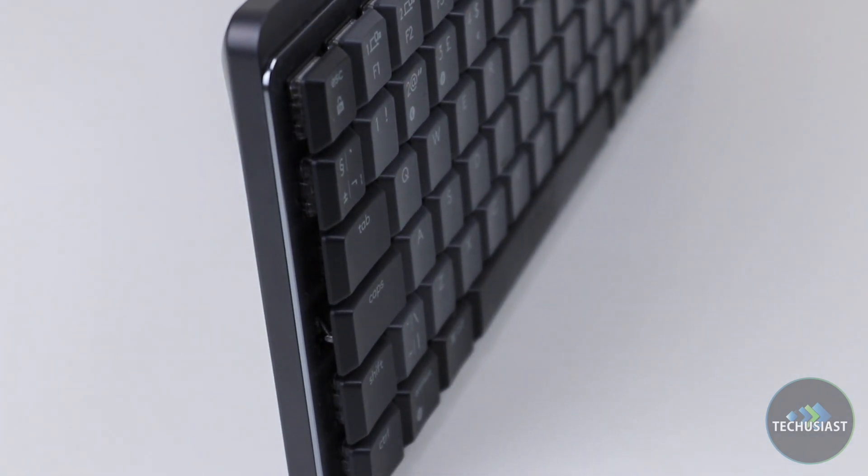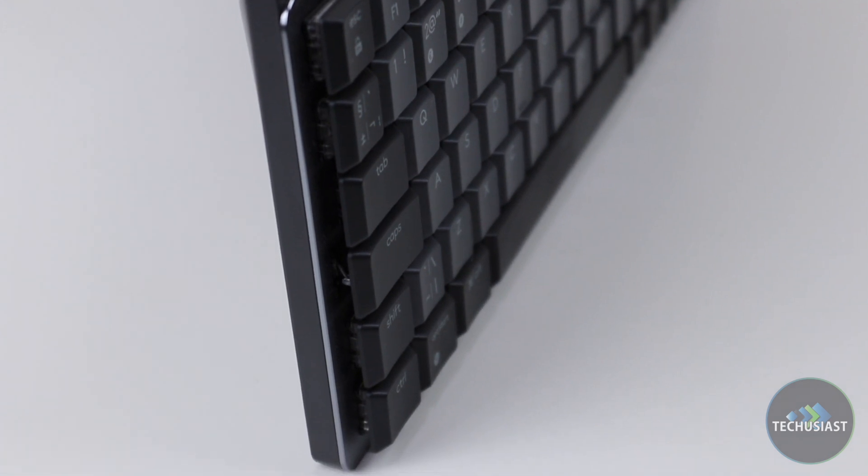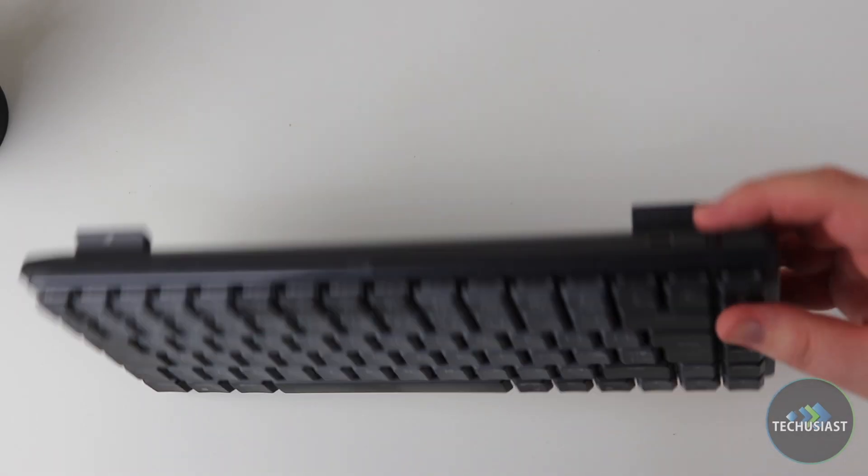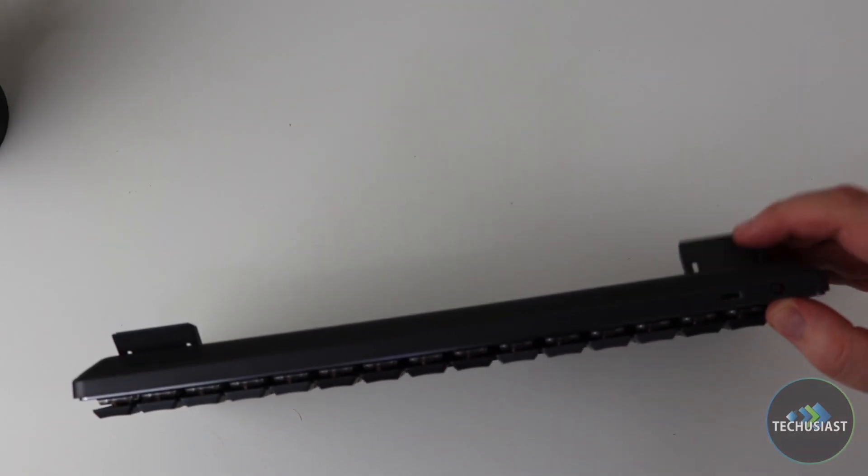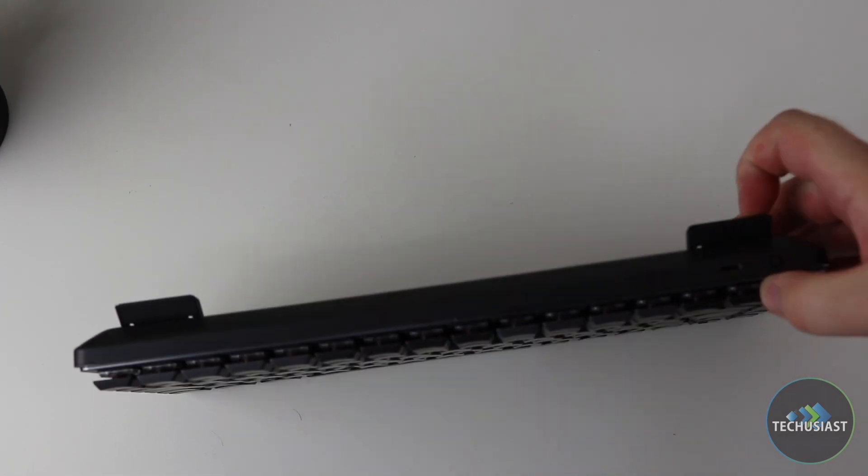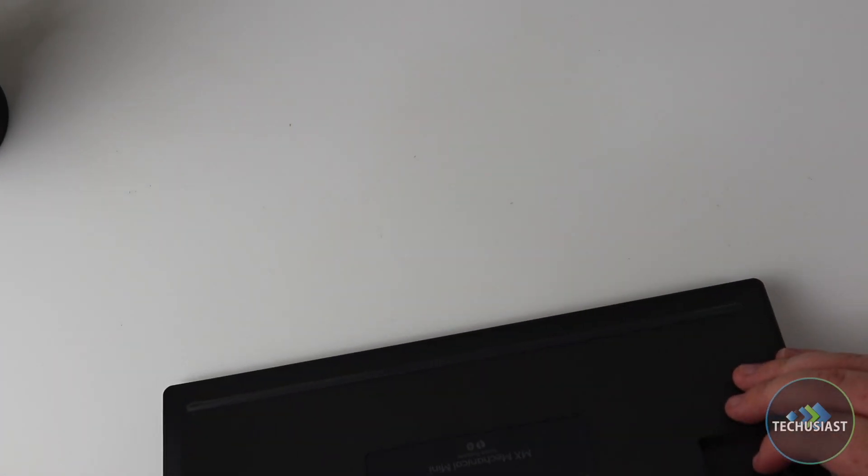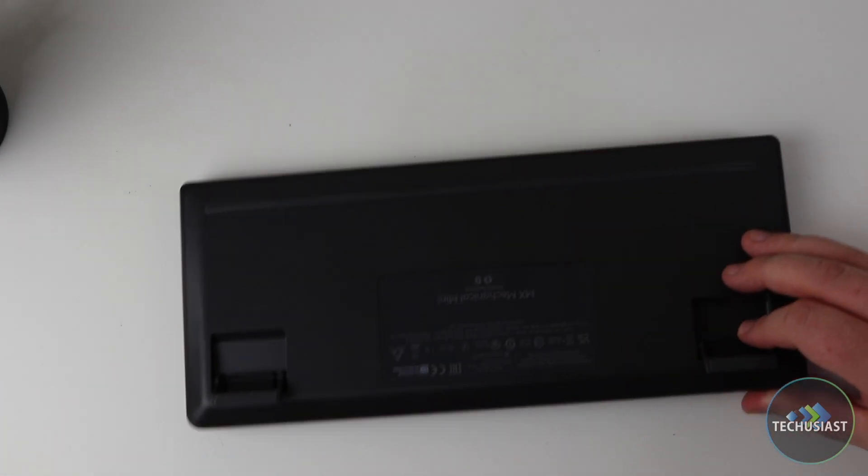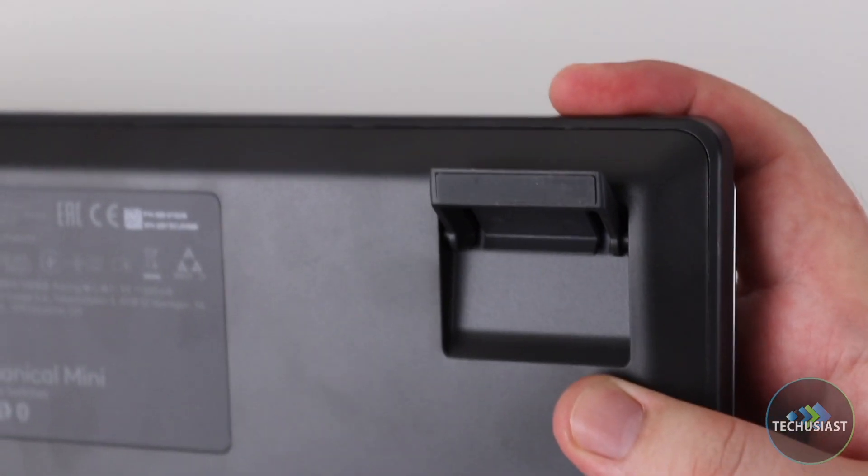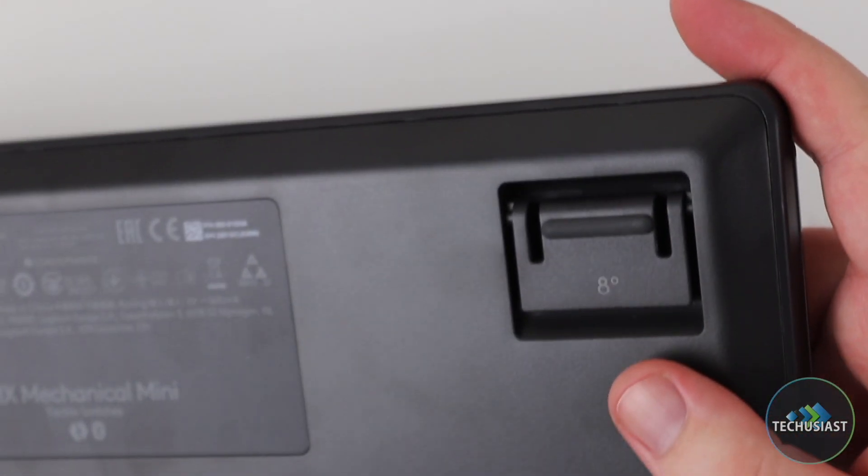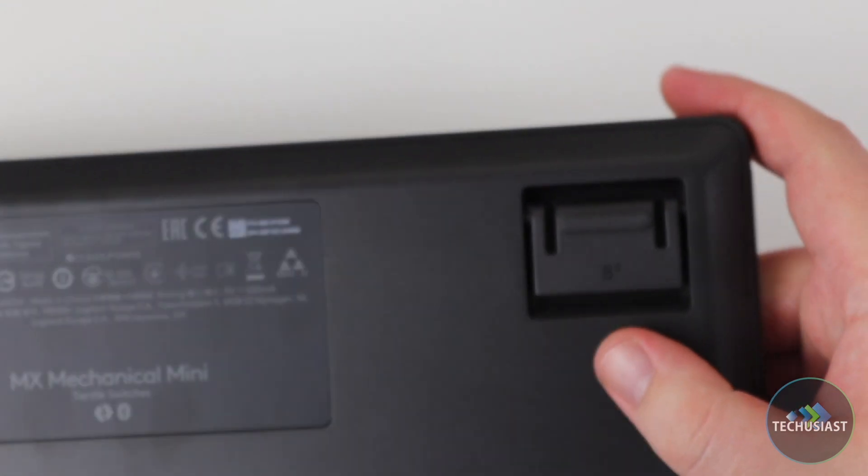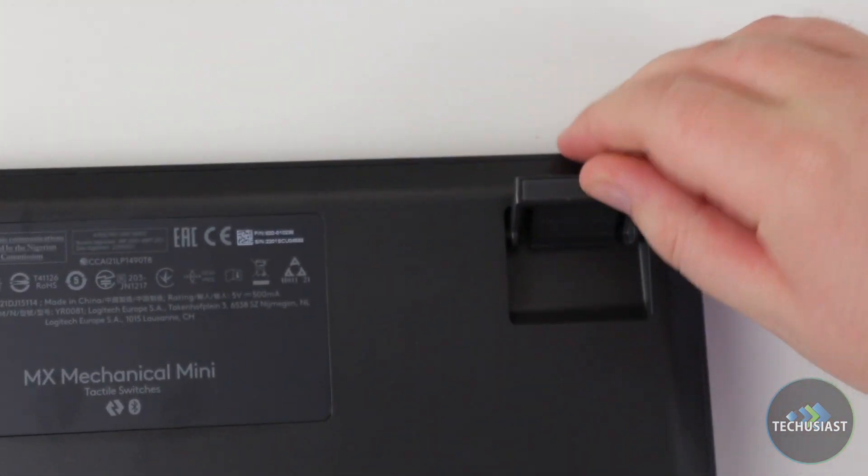If you're looking for hot-swappable switches, this isn't it. Turning the keyboard on its back reveals two feet, allowing you to tilt the keyboard up at an 8 degree angle. Kudos to Logitech for displaying that on the feet itself. On the downside, there's no way of adjusting it between the 0 degree and the 8 degree angle, but the inclusion definitely deserves some bonus points.